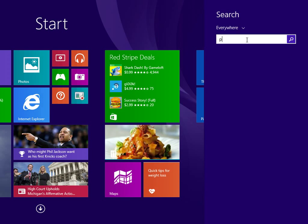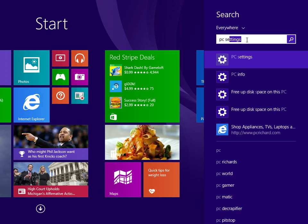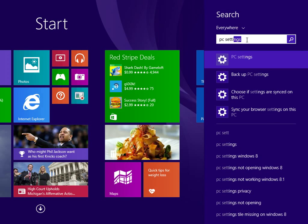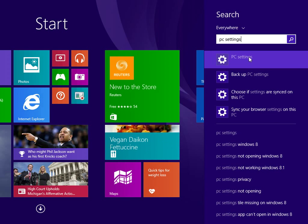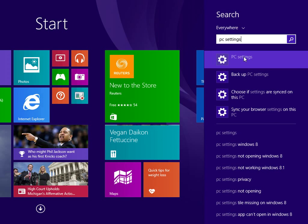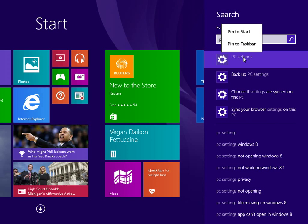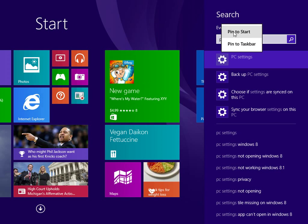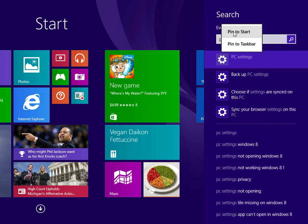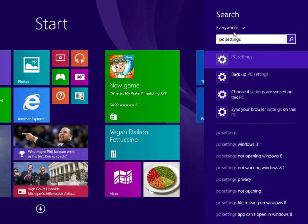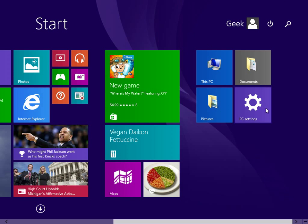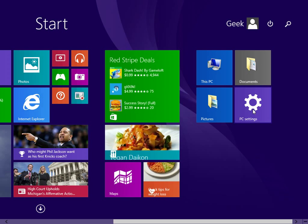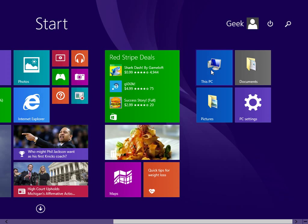Now it's going to appear here in the search results. We're going to right click on the search results and say pin to start. Click back over. Bam, there it is.